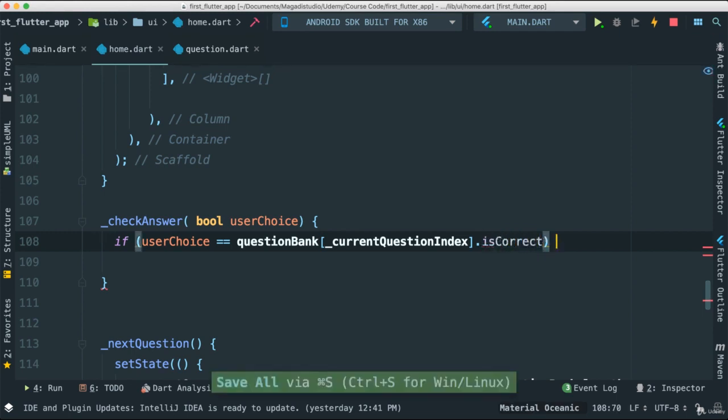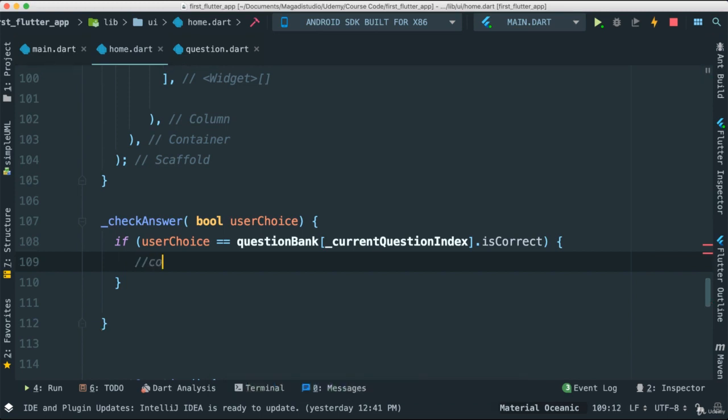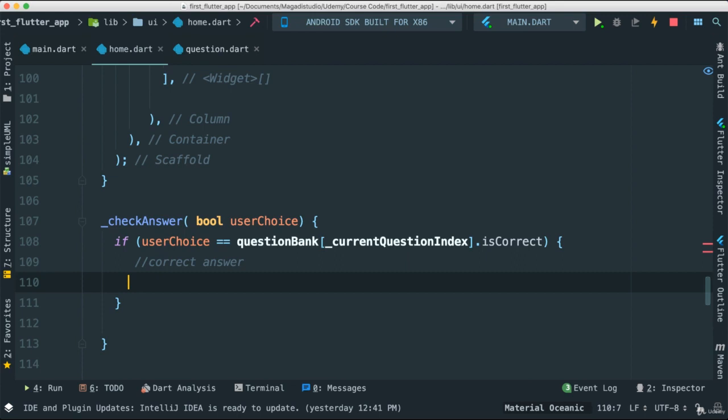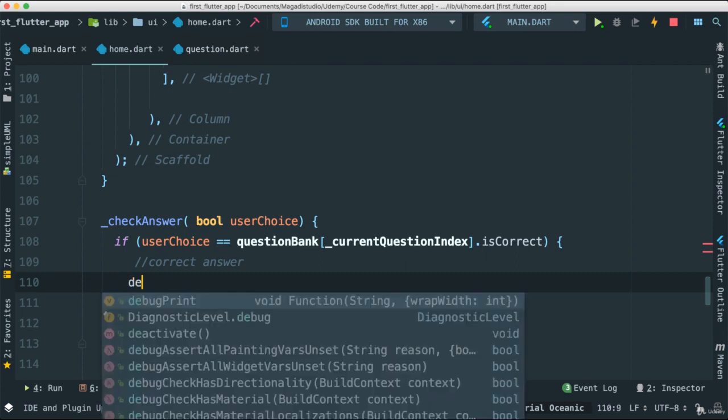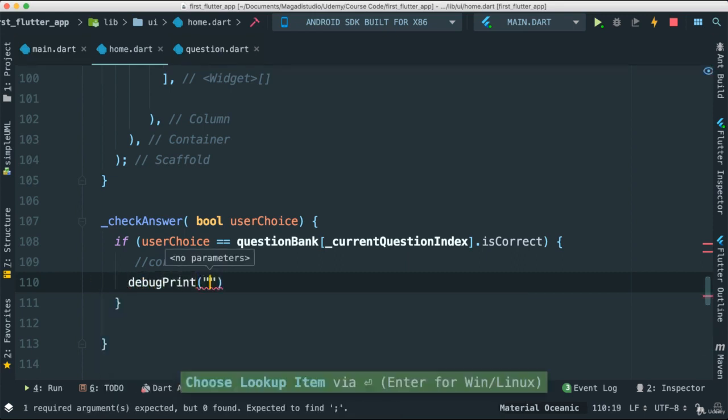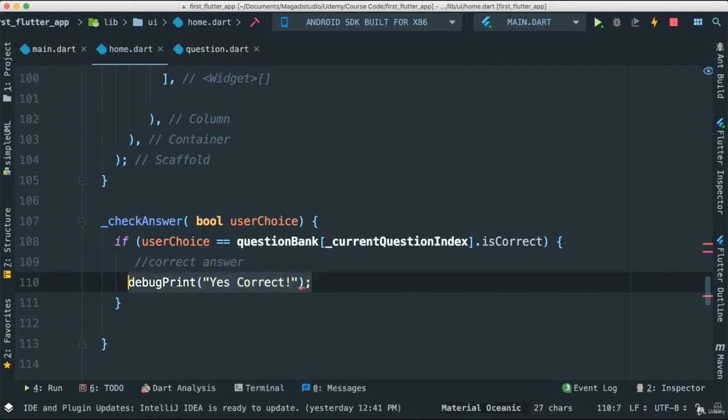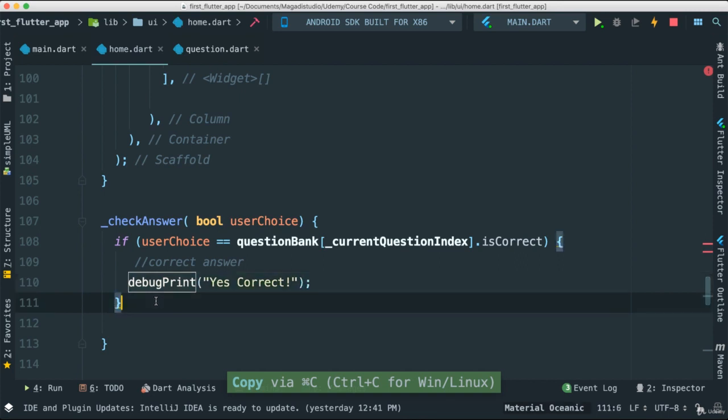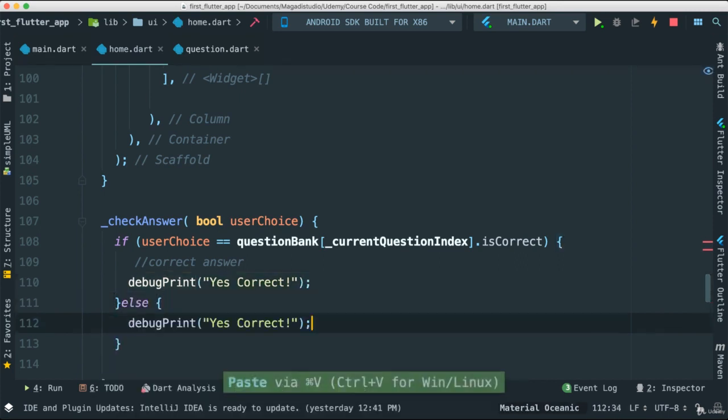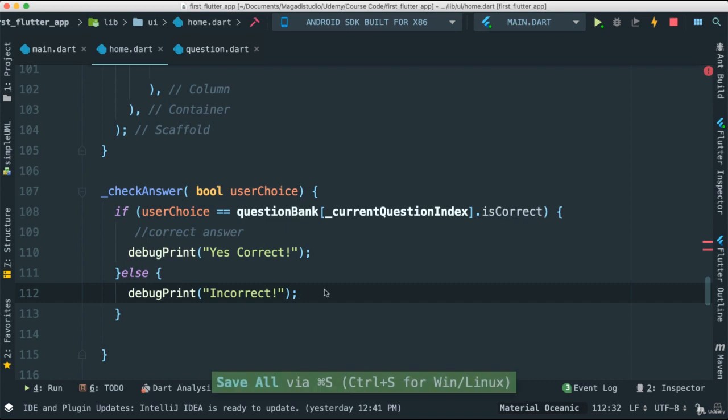If that's true, that means yes, indeed they are correct. Some say correct answer. And I can debug, print, and let's say yes. Correct. Something like this. Copy that. Else, the only other option obviously is going to be that it's false. Let's save this. Just for good measure, let's rerun everything.